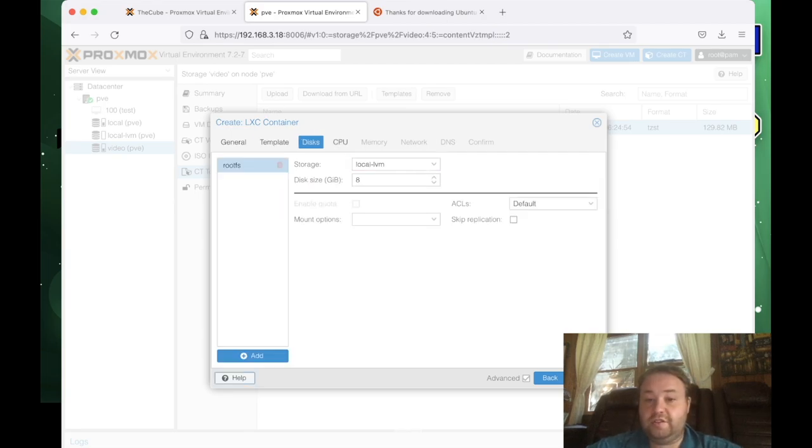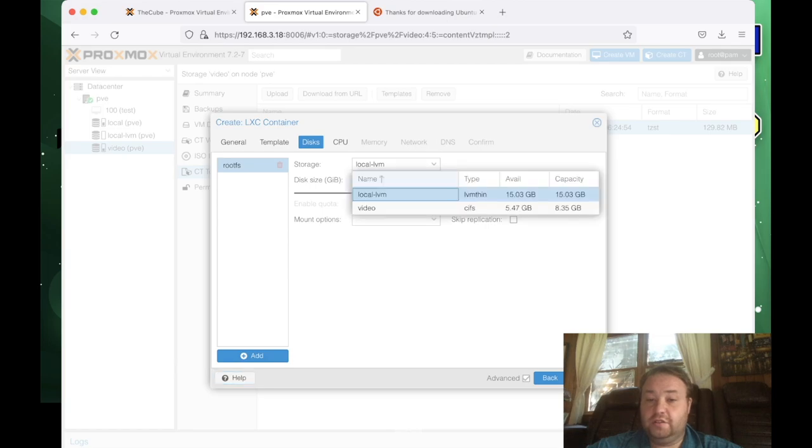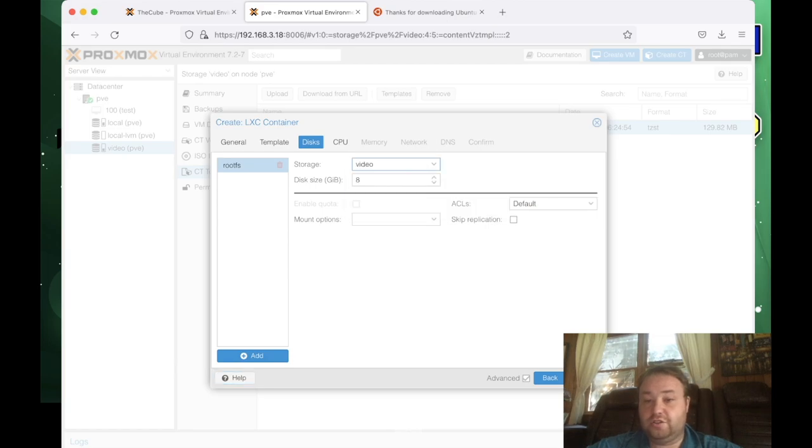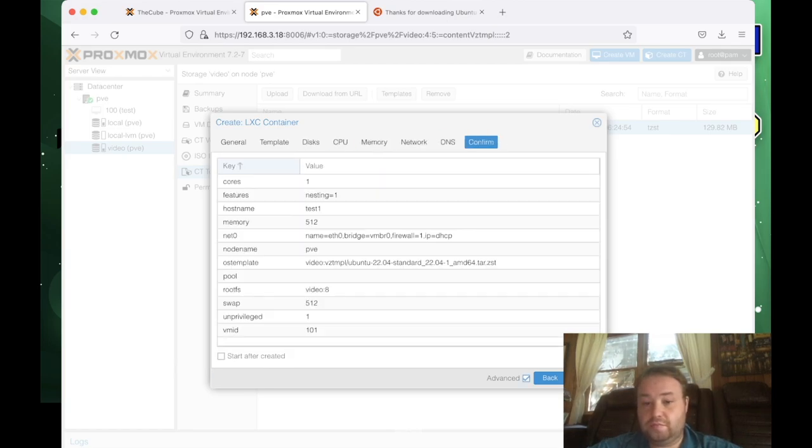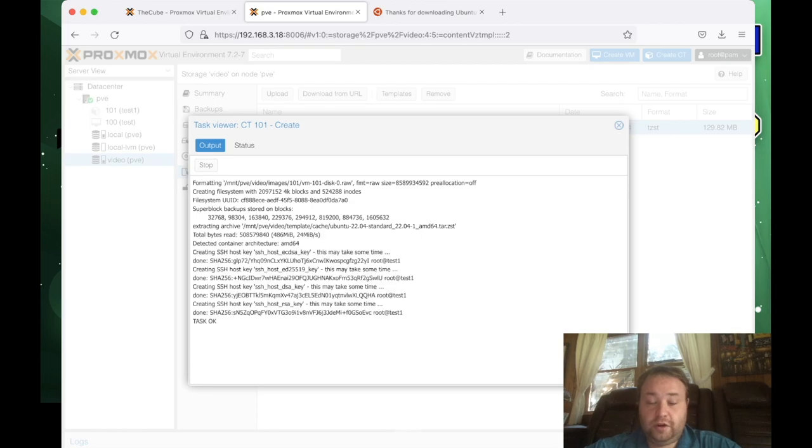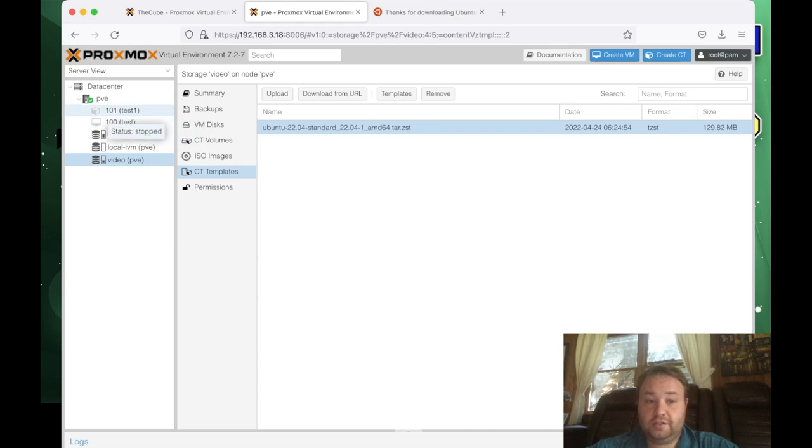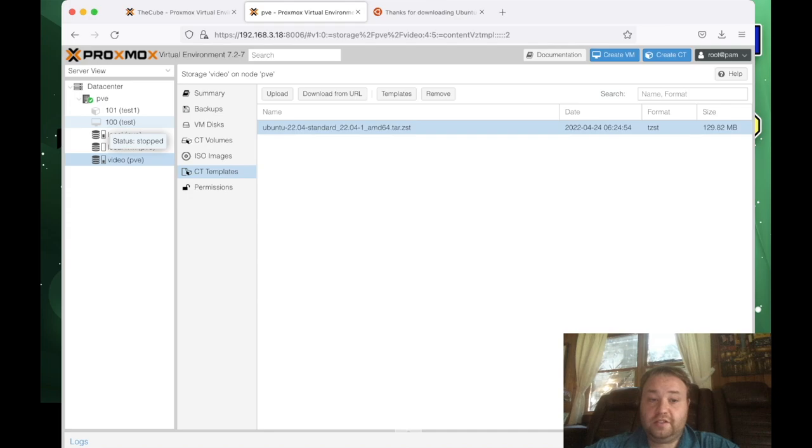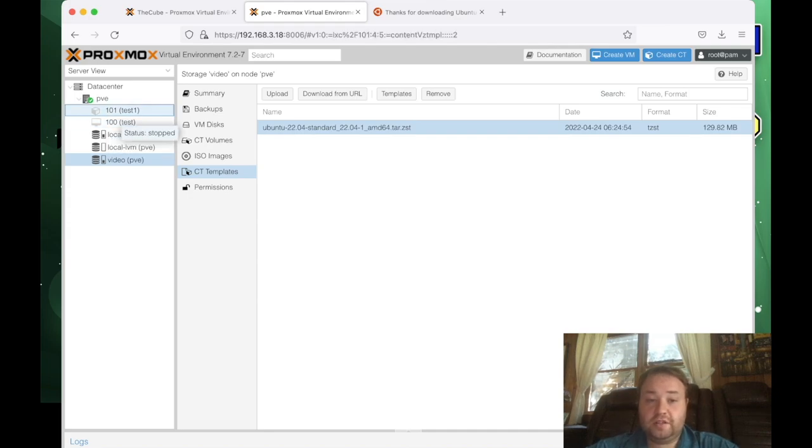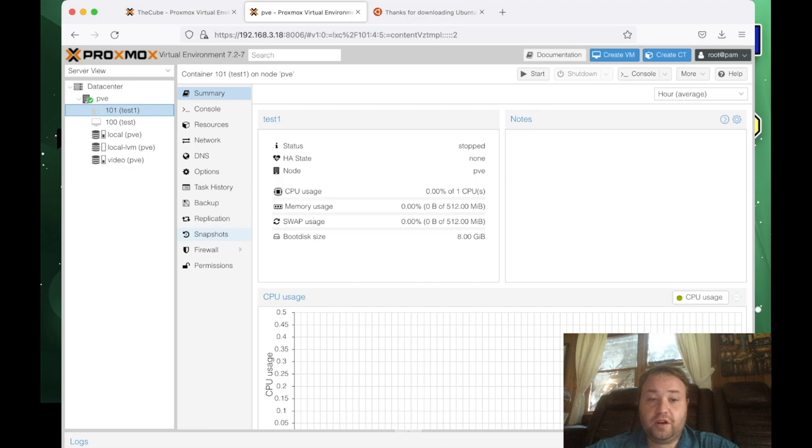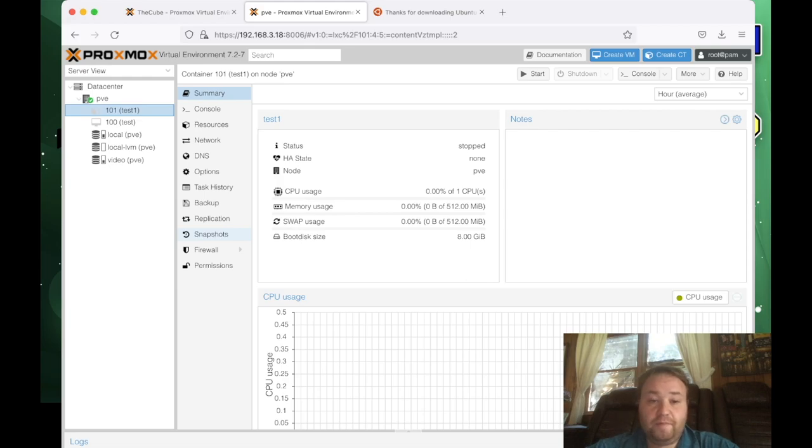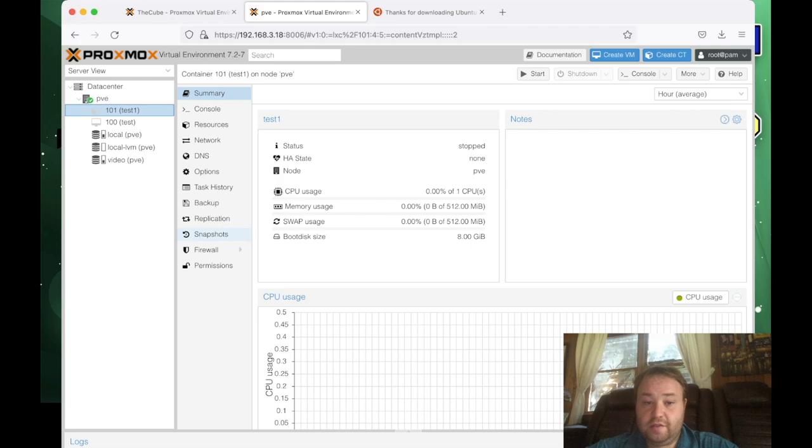So our container is done being created. And you can see the container right here, notice the icon is a little bit different, next to 101, then it is 100. And that's because one's a VM, and one's a container. So let's take a look at this container, and the process is going to be very similar for the VM, but how to back it up. So you select the container, so it's highlighted, then you go to backup, and you can press backup now.